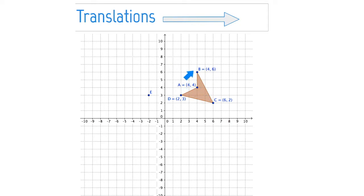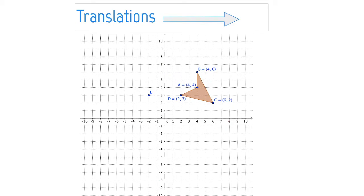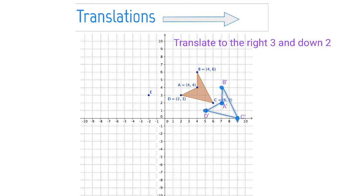By that I mean the orientation. So you see A, B, C, and D are going clockwise around this figure. And when we translate it, it will stay clockwise. So let's look at an example. Here you can see the translation — the whole figure has shifted to the right three and down two.